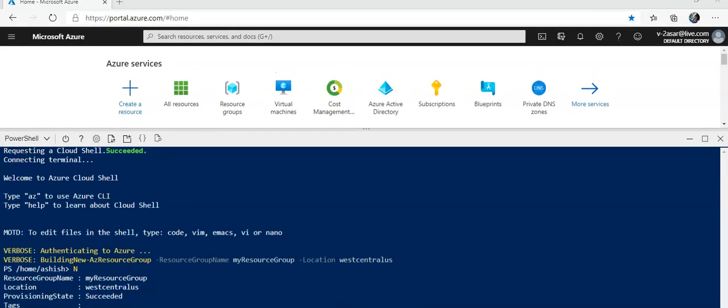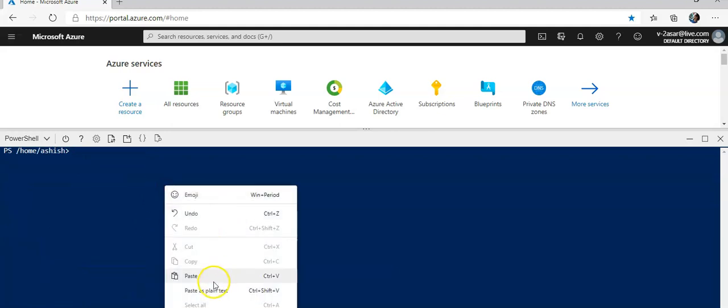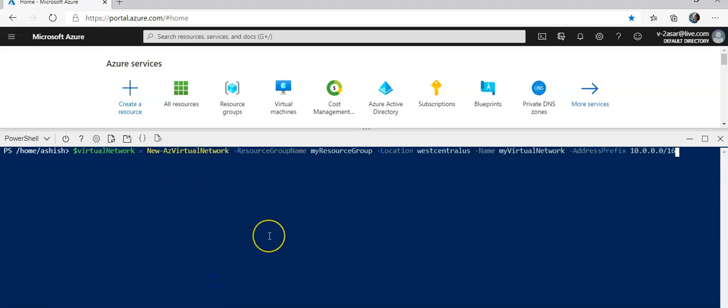Now I will create a virtual network with the address prefix of 10.0.0.0/16 inside my resource group which is called my resource group that we created in the previous step. This has accepted all the values.